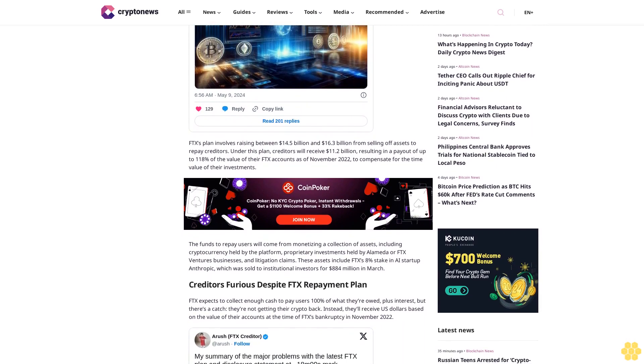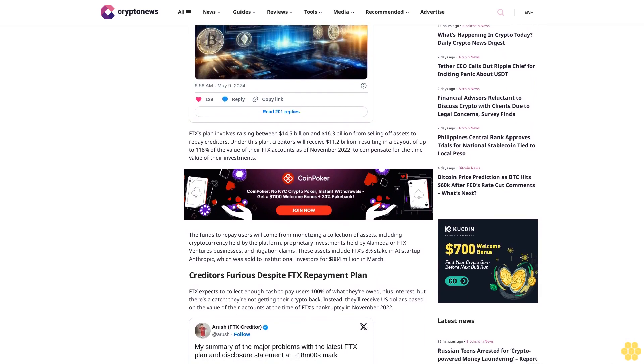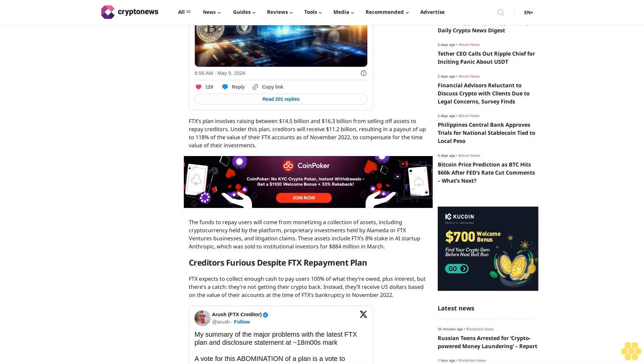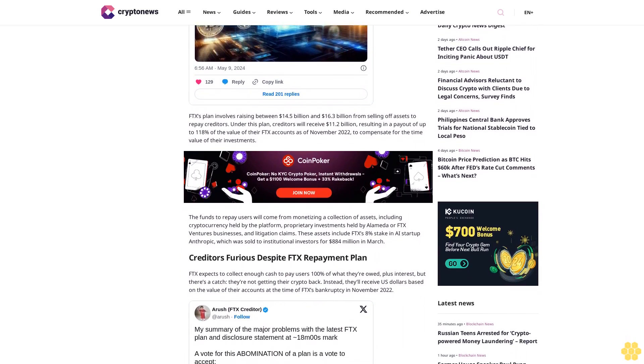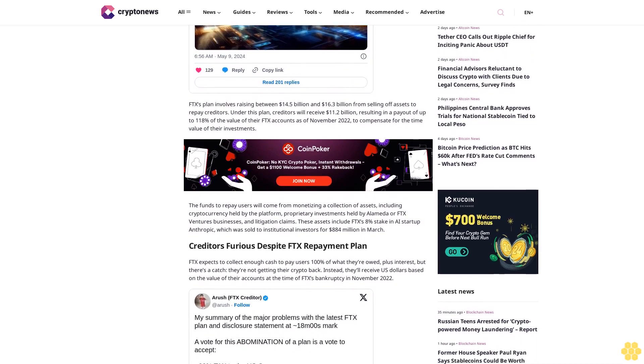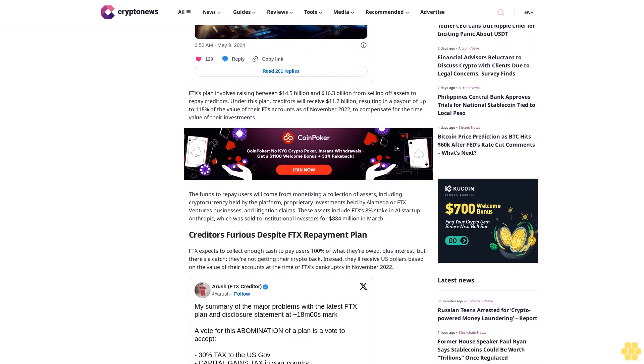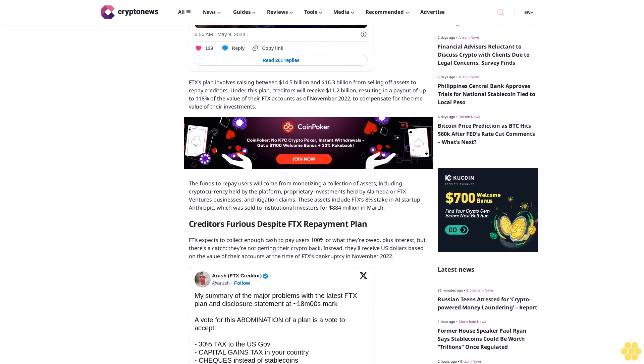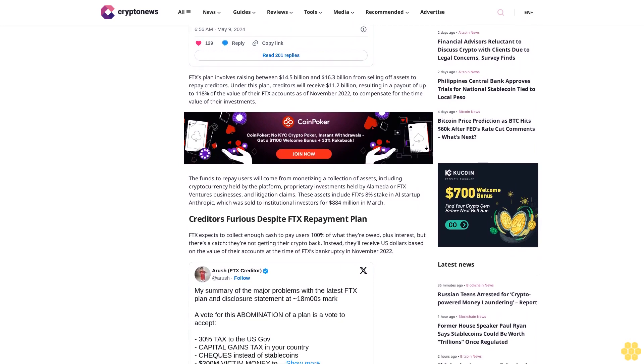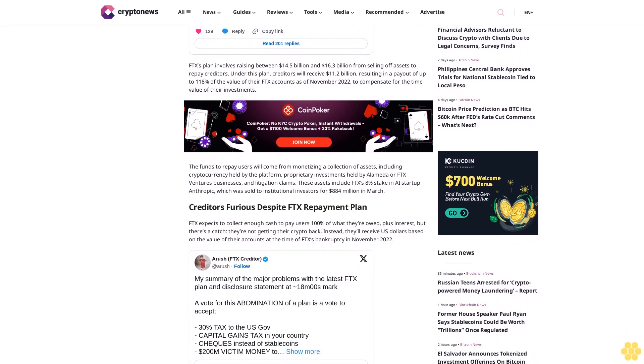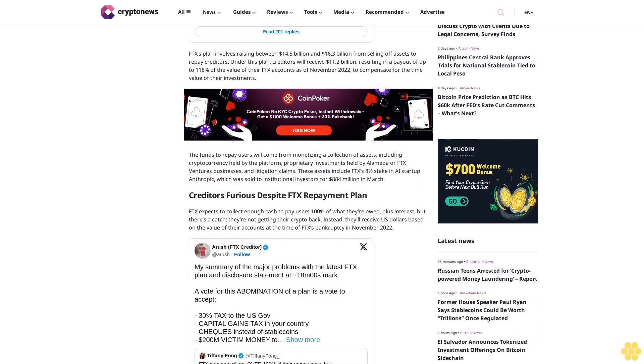Creditors furious despite FTX repayment plan. FTX expects to collect enough cash to pay users 100% of what they're owed plus interest, but there's a catch - they're not getting their crypto back. Instead, they'll receive US dollars based on the value of their accounts at the time of FTX's bankruptcy in November 2022.